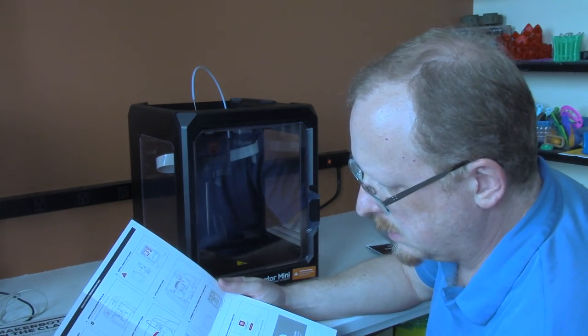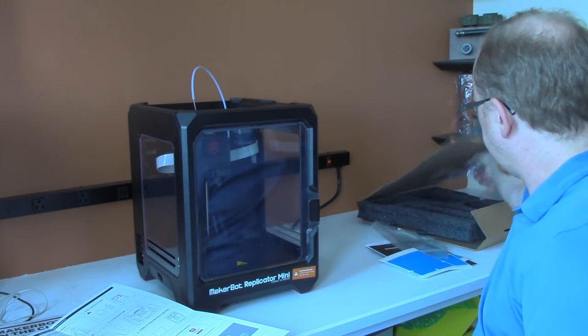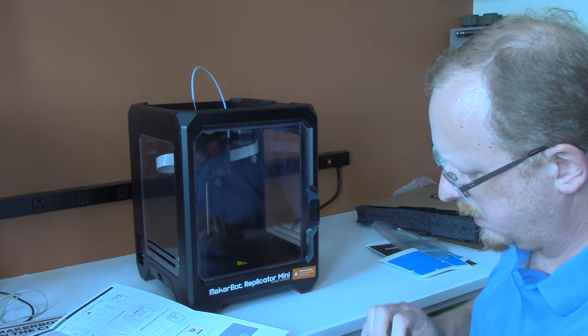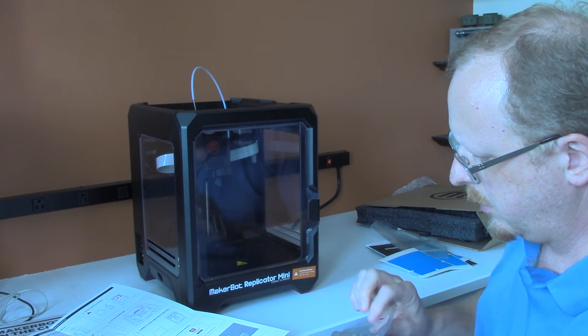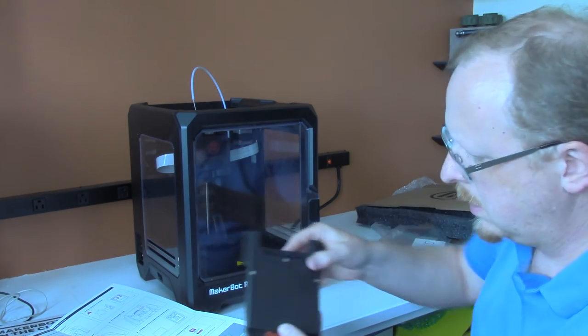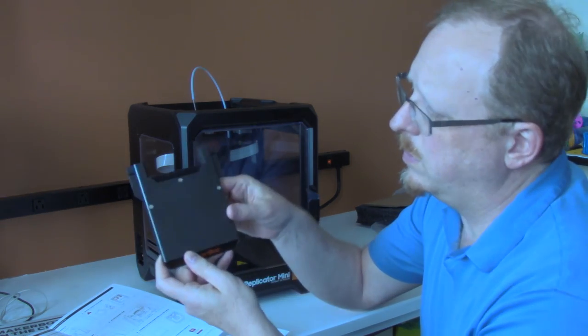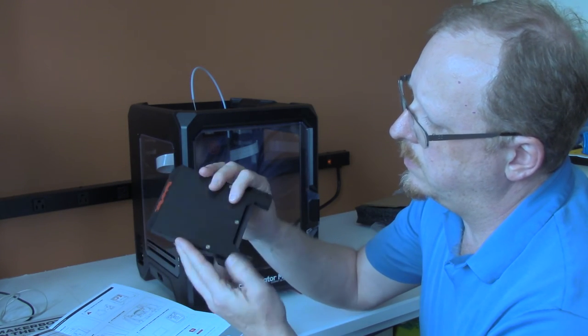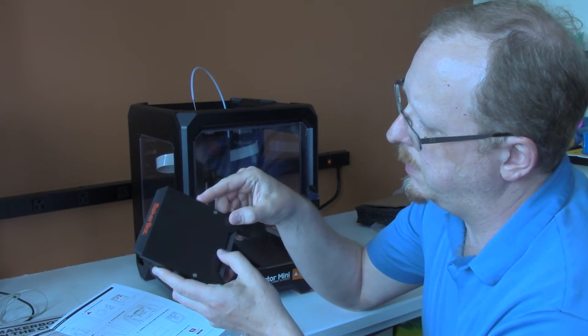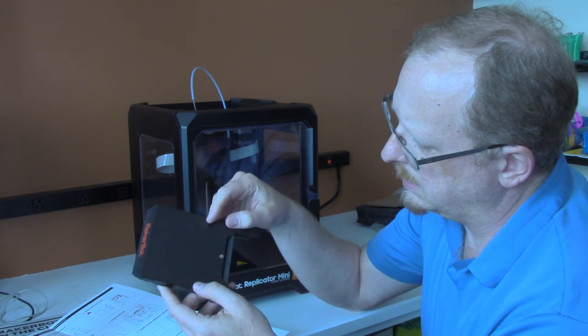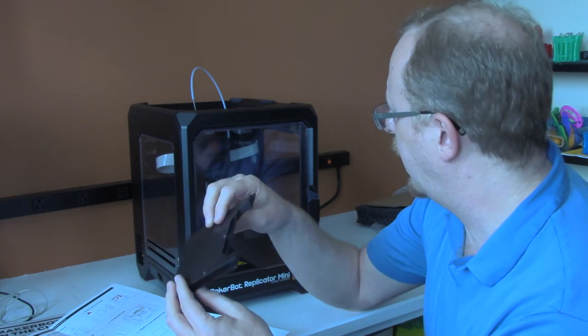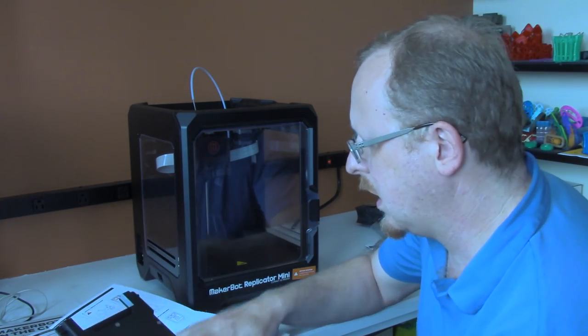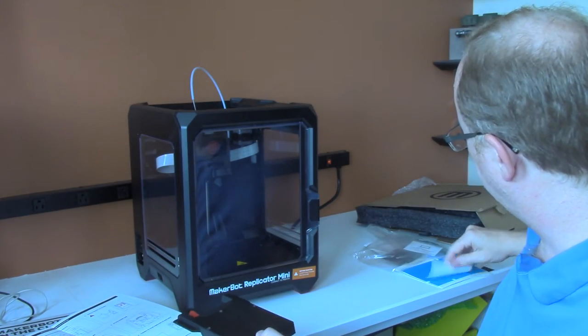Next, they're saying to take the build plate. This build plate is significantly different from the larger 5th generation printer. It's a piece of molded plastic with some metal pieces here. I don't know if those are magnets, but there are three metal pieces. We're going to check that out. It's saying to apply the build plate tape.